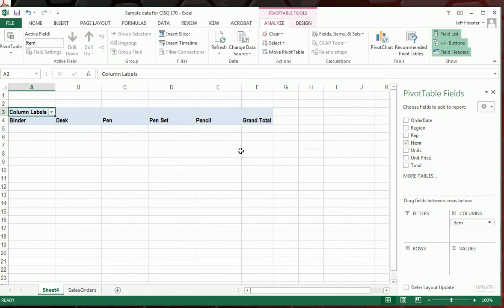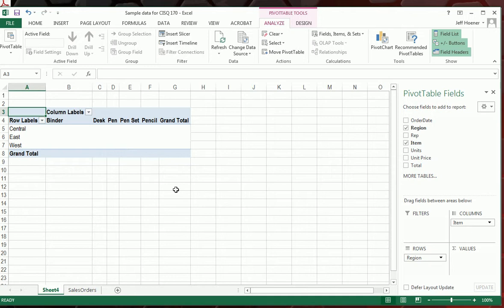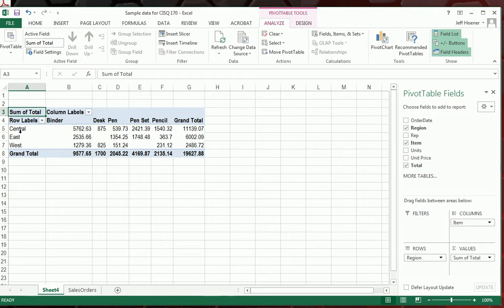Now for the rows, let's just start with Region. I'll drag that down there, and it's created rows for each of the different regions. It really doesn't do much good without the total, so let's take the Totals here and drag that down into Values. And you see it breaks down all of our sales based on the item and based on the region.